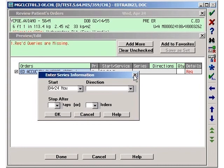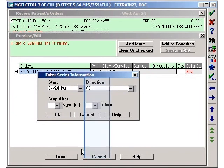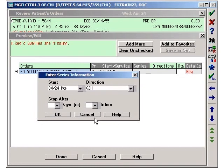We will start with the drop-down arrow for Direction. We will select a duration of Q2 hours.